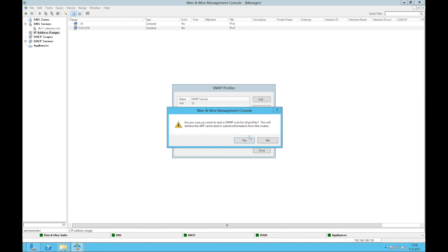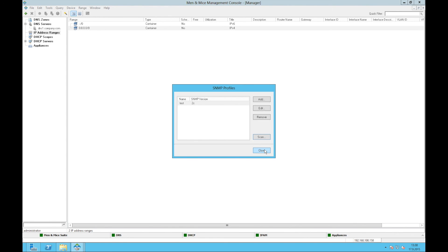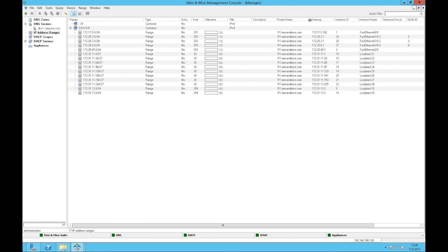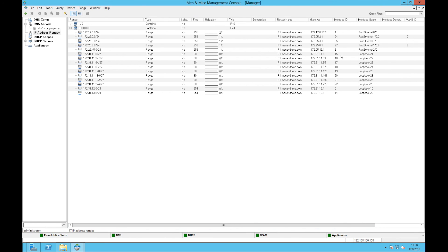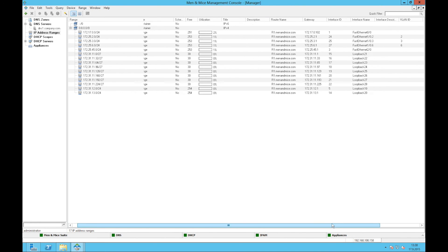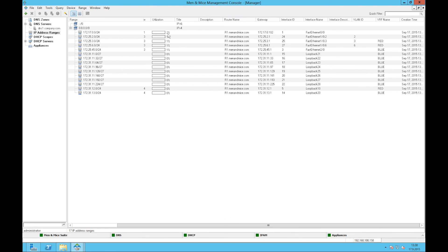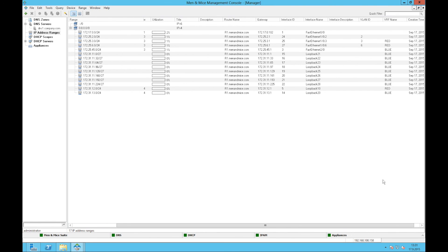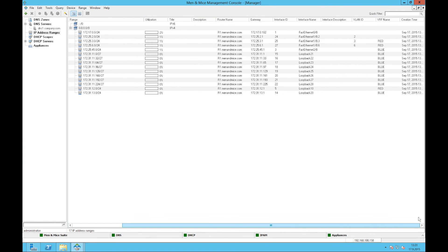And then I click the scan to initiate the scan. And this will populate the system with information from the routers. So we can see here that we already have, these are the subnets that are configured on the routers. The router name is configured here, or shown here. The interface name, the interface description, VLAN ID, the VRF name, and then the creation time. Thank you.